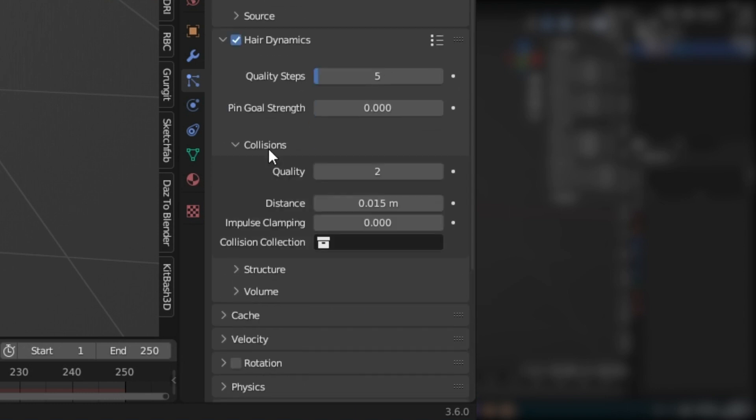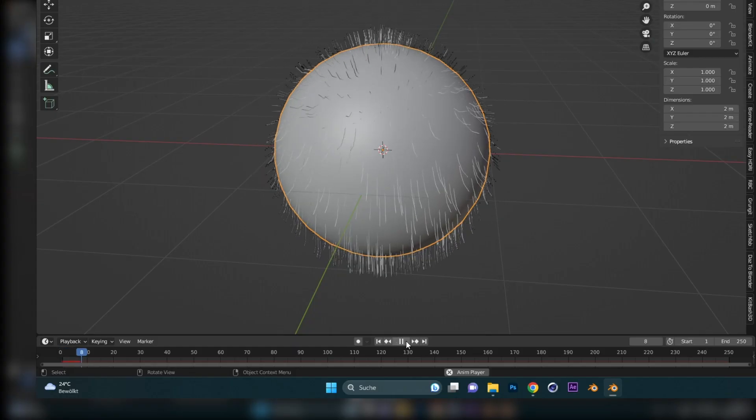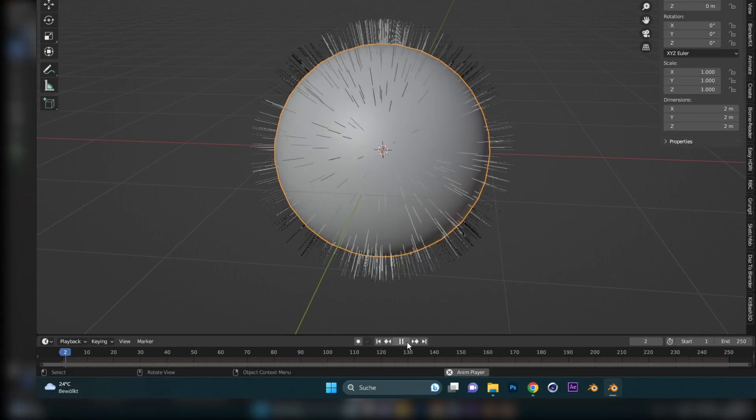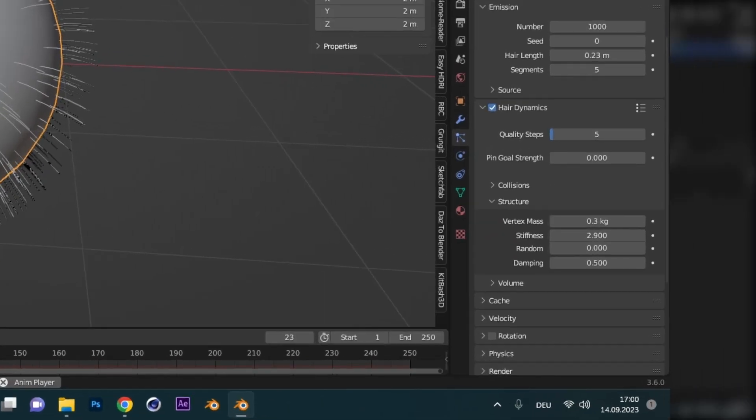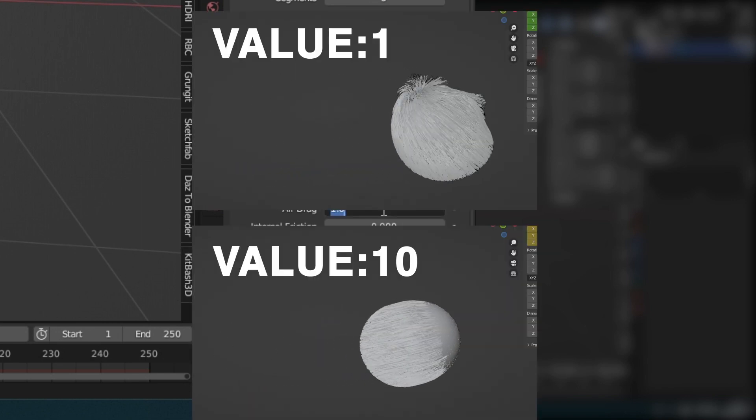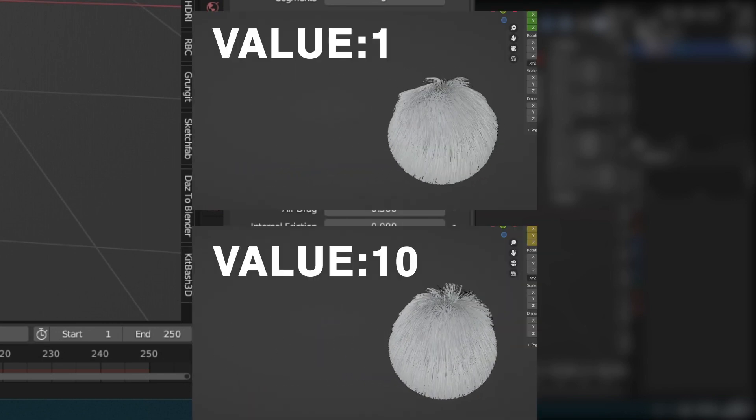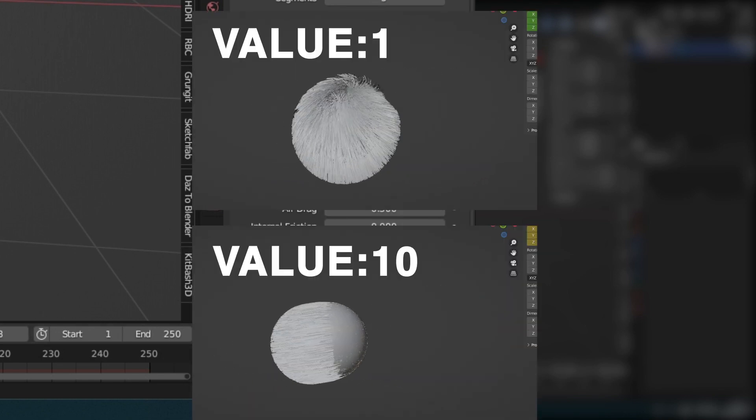Under Structure, you can change how the hair behaves, so how stiff it is, for example. Under Volume, you can change the Air Drag, which means how much the hair is affected by the air when the object moves.